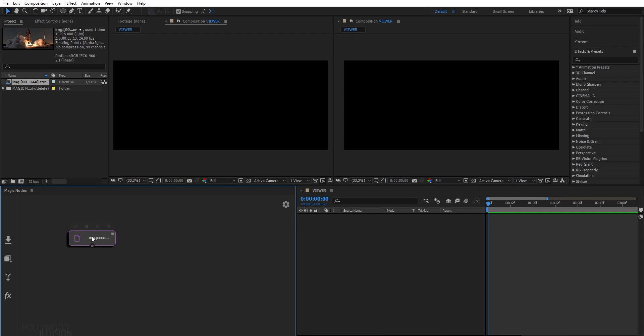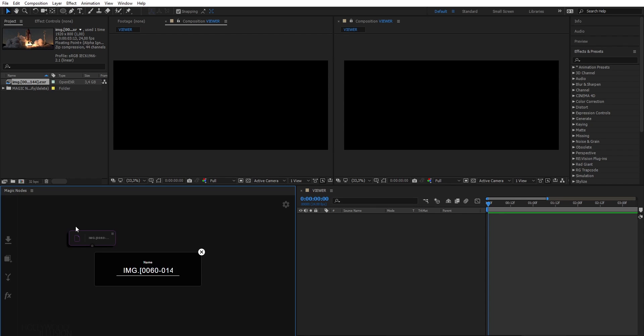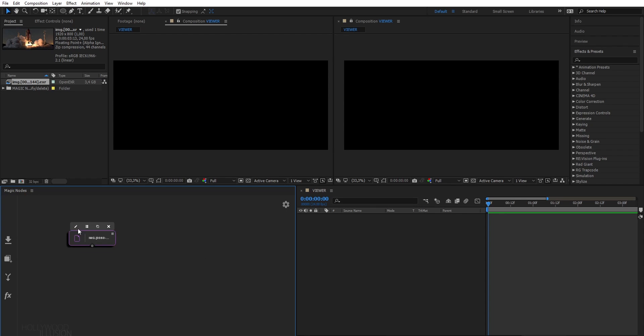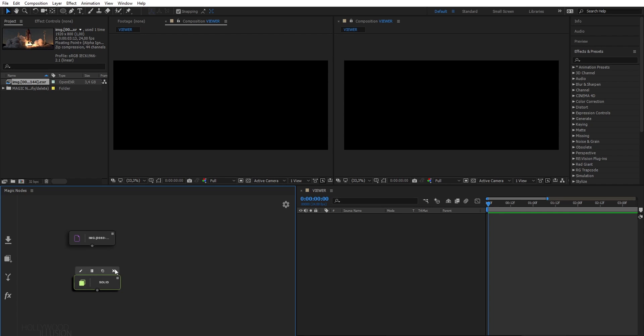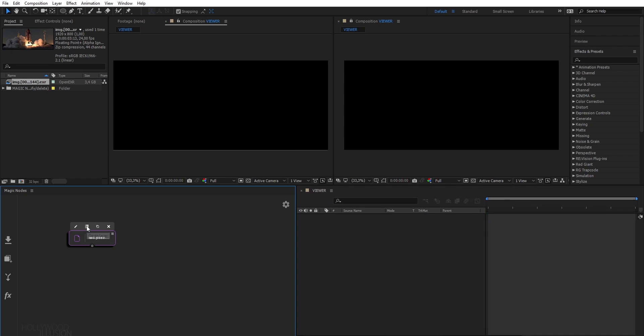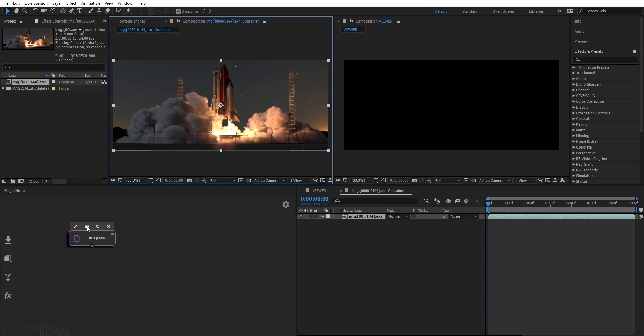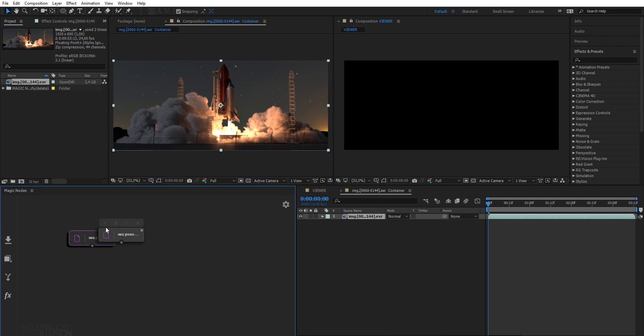When you hover a node, you get multiple options. You can edit the properties of the node, like its name for example. For nodes like solid, you can also edit the size of the solid and make it independent from the project settings. Here you can go to the corresponding layer in After Effects. You can also do the same thing by double-clicking on the node. And you can also duplicate the node, or delete the node.